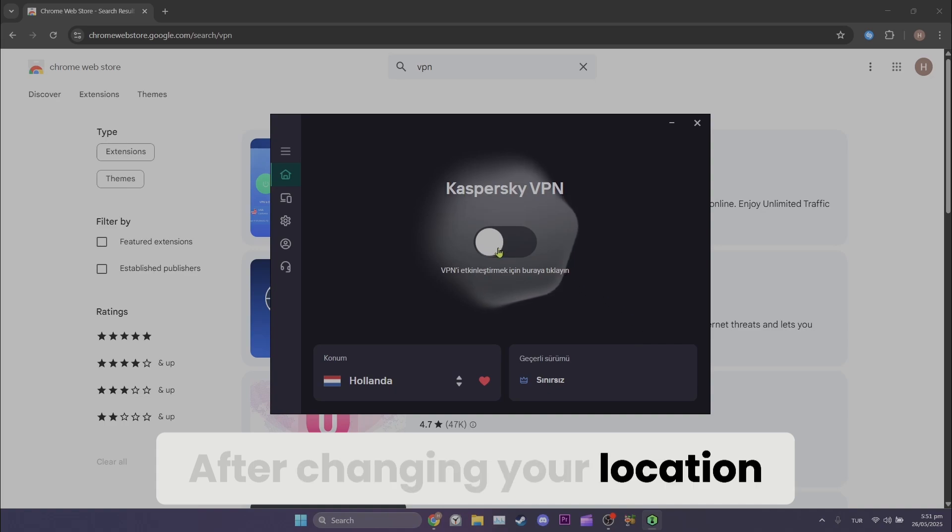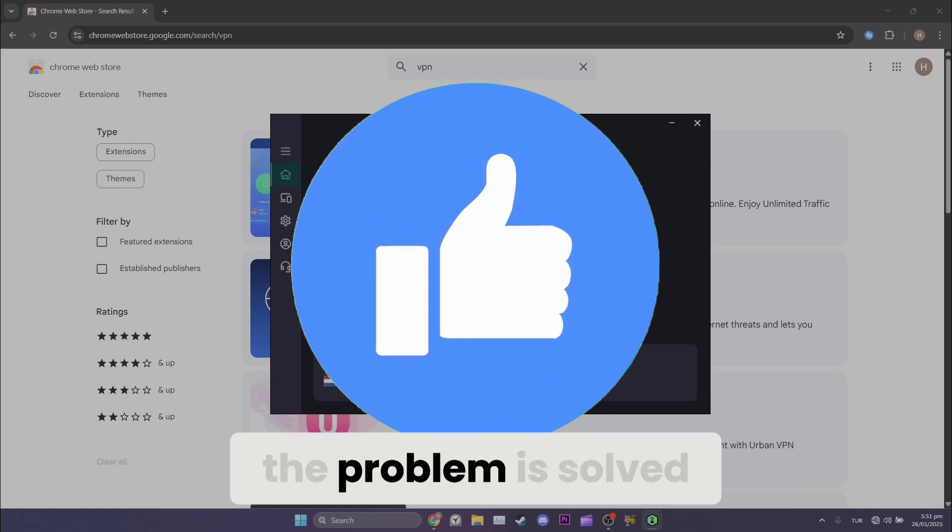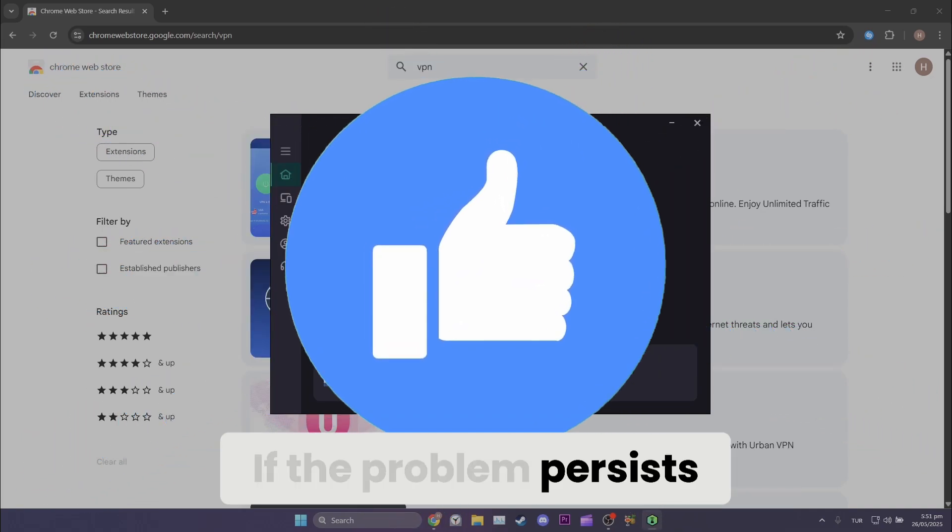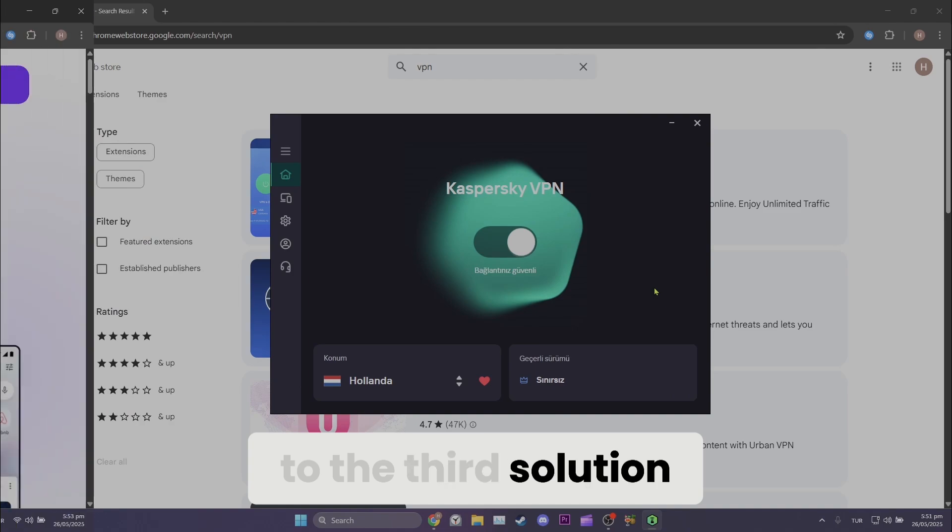After changing your location with a VPN, you can check if the problem is solved or not. If the problem persists, we will move on to the third solution.